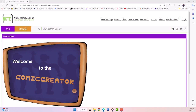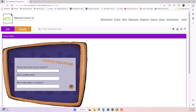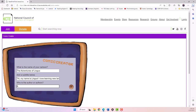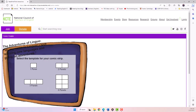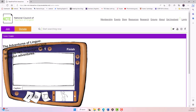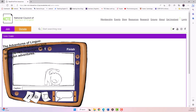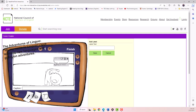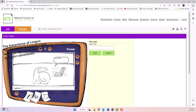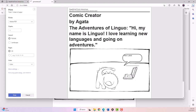Finally, the Comic Creator is a fun tool that can be used to create a short comic and boost the learner's creativity. The Comic Creator allows the learners to add characters such as people or animals, various props including simple words, and speech bubbles where the learners can add the characters' words.